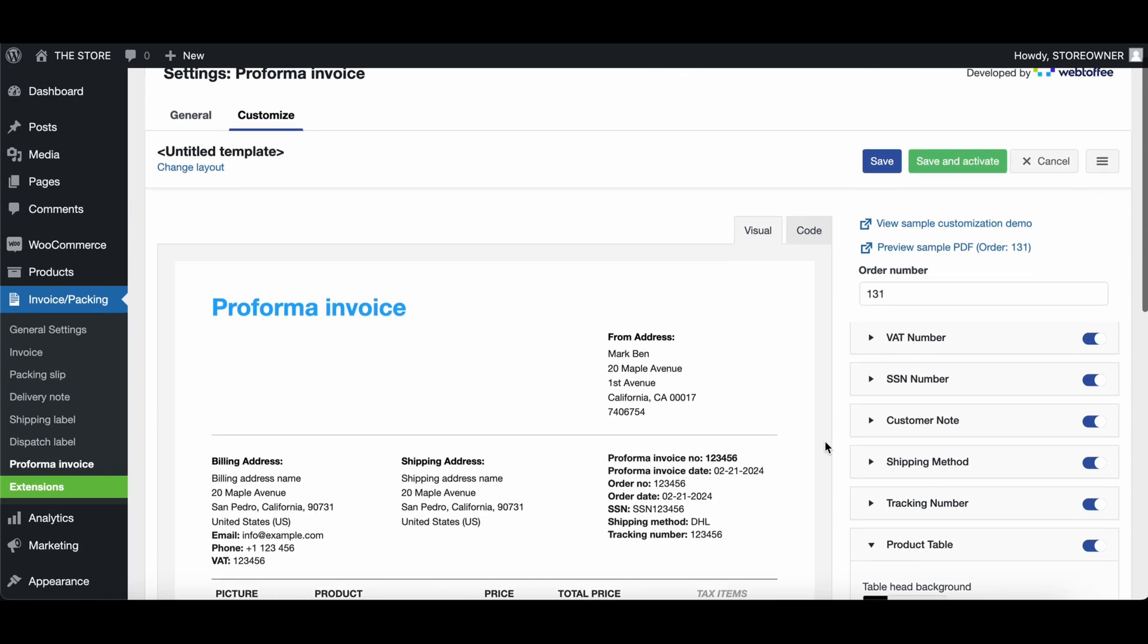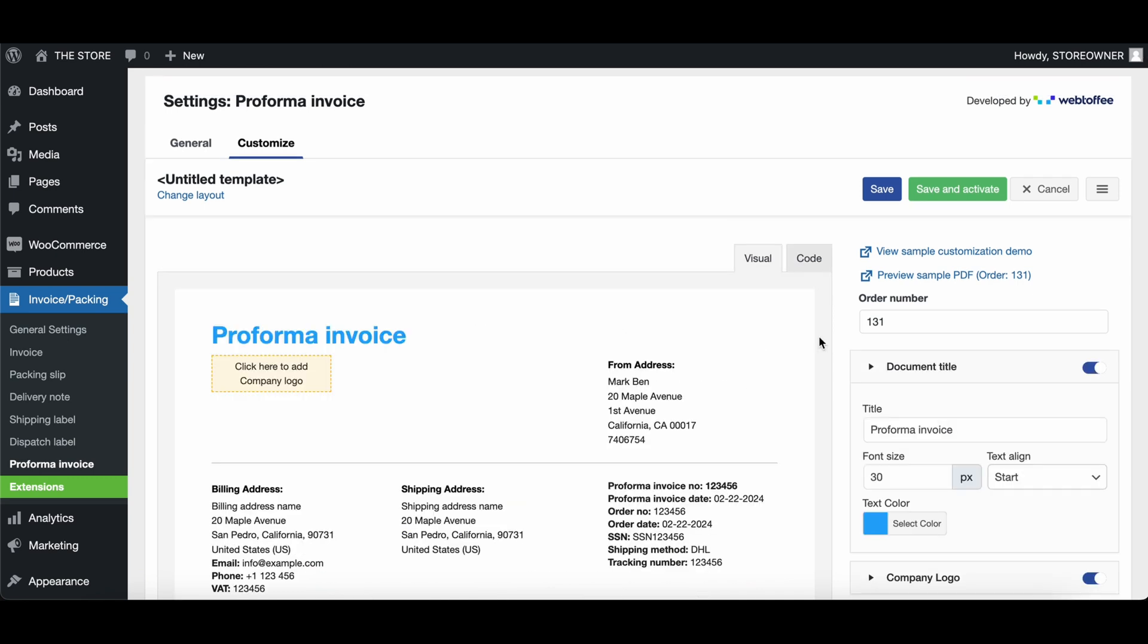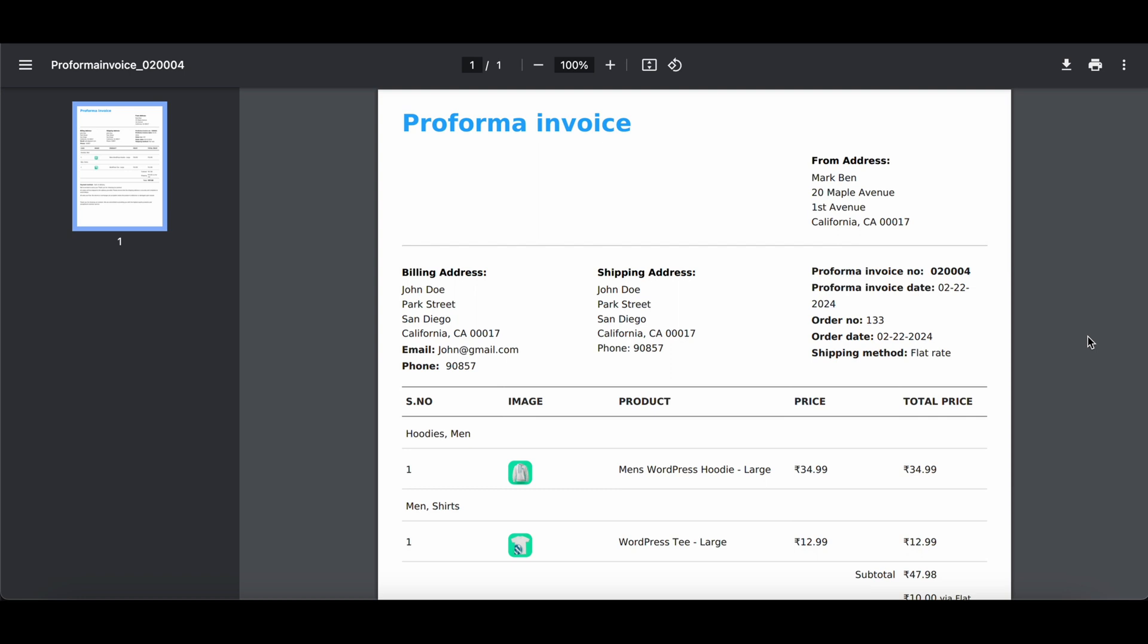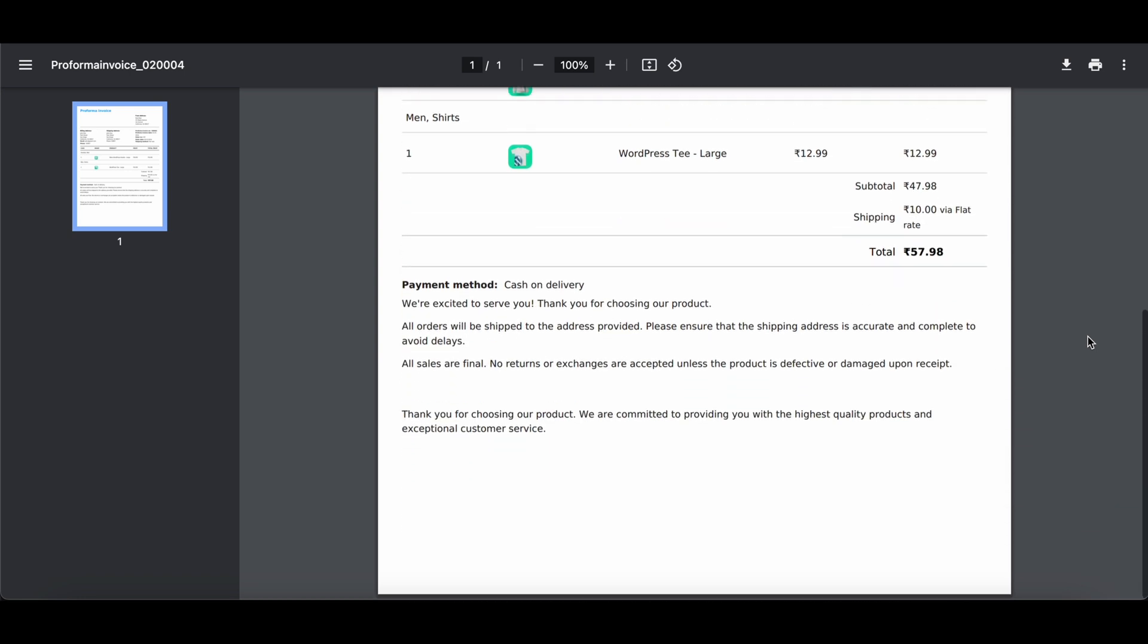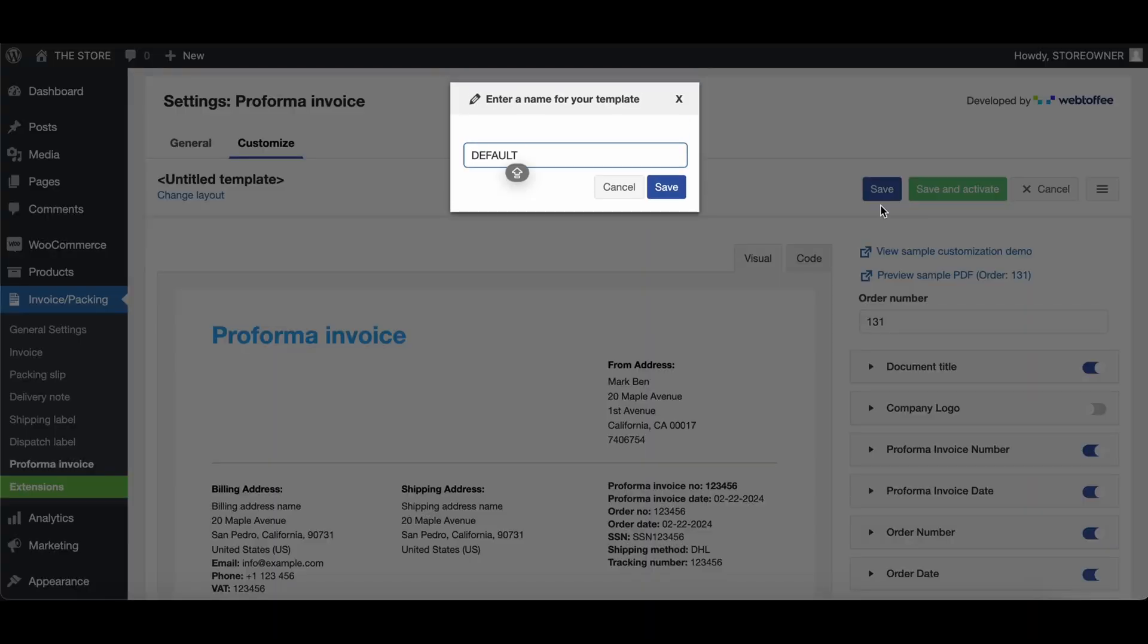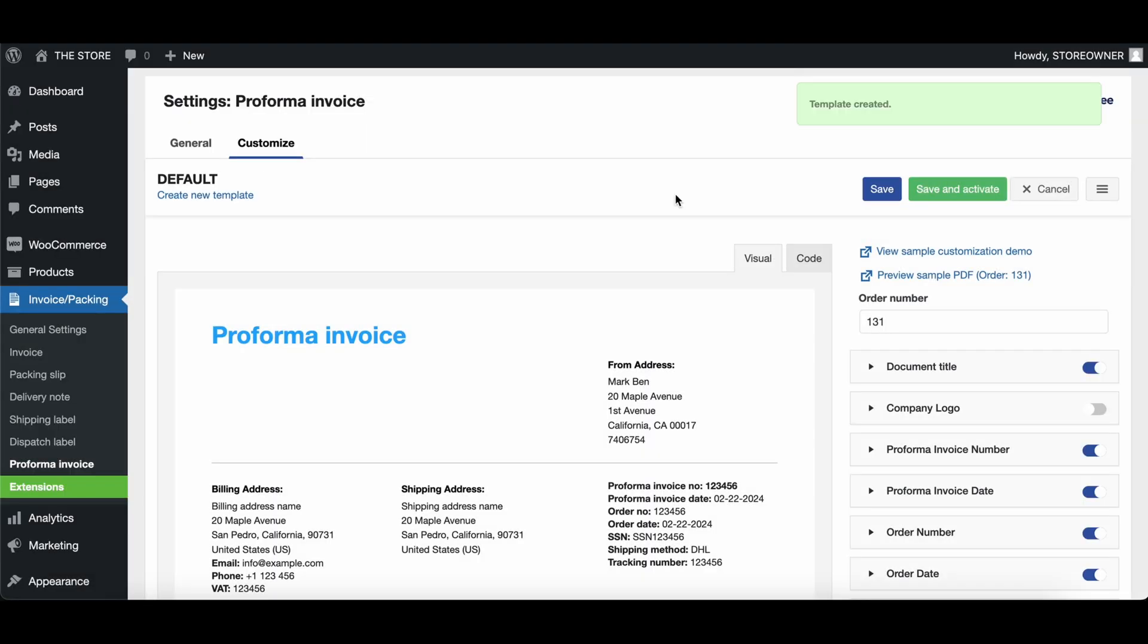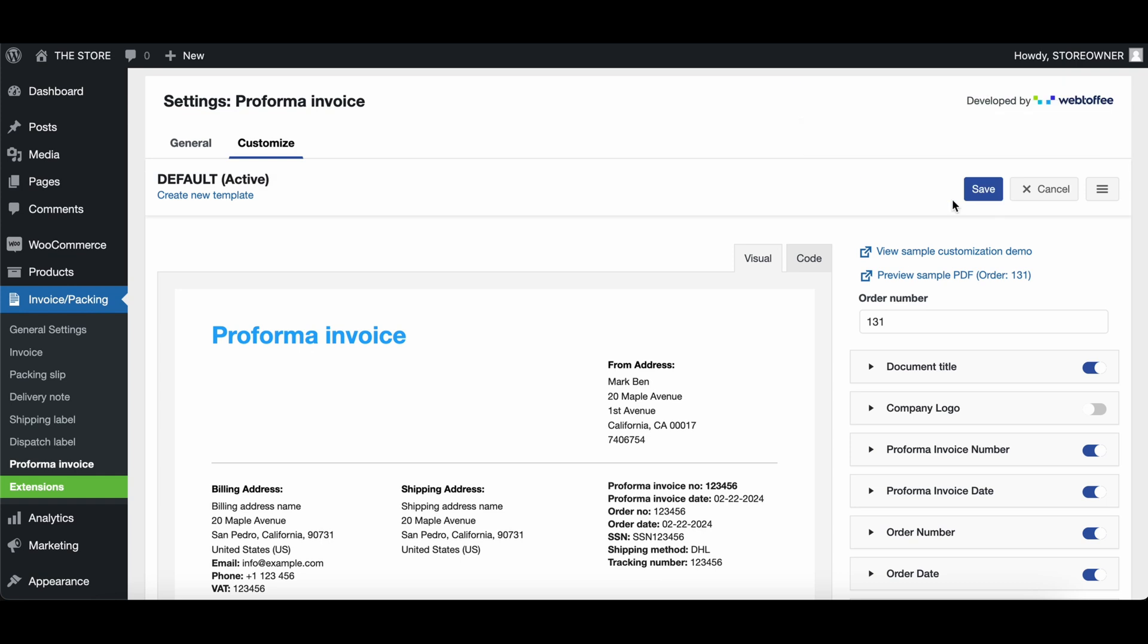If you wish to edit the Proforma invoice template via codes, use the Code Editor. Enter the order number and click here to generate a sample PDF preview of the Proforma invoice for an order. When done with the customizations, save it with a suitable name. If you have existing templates, click on Save and Activate to activate this template.